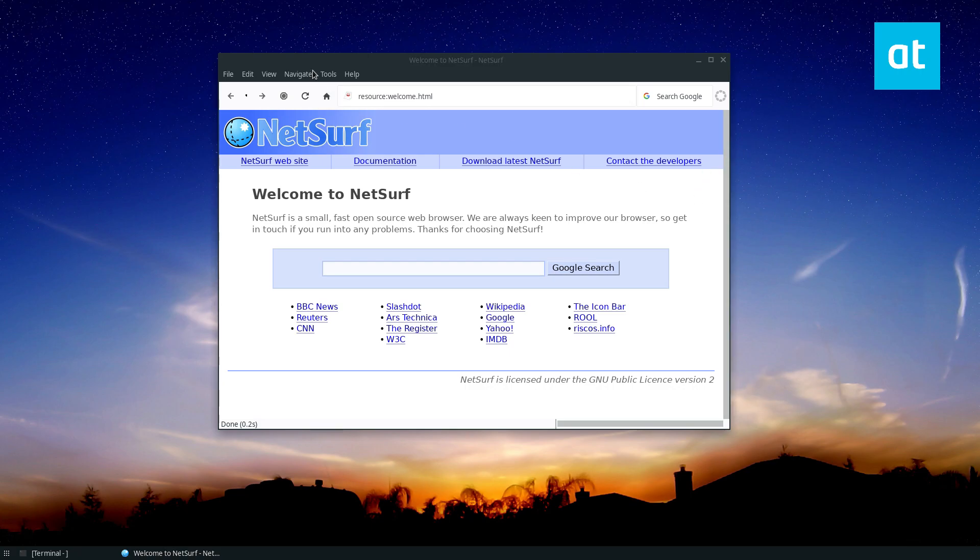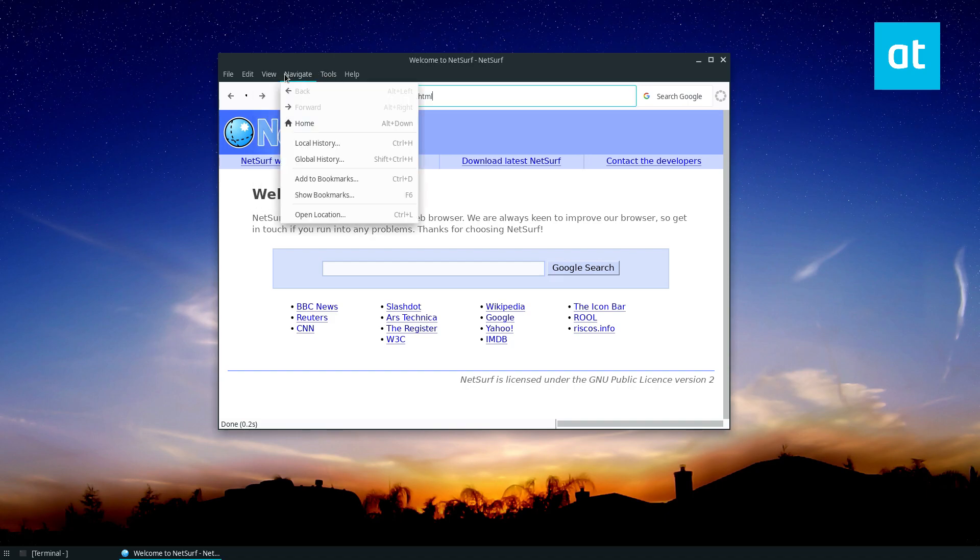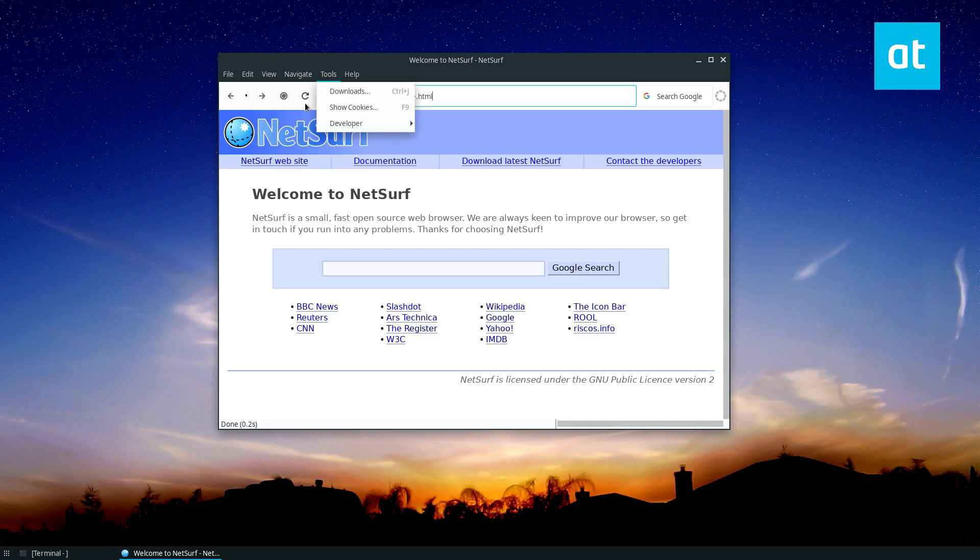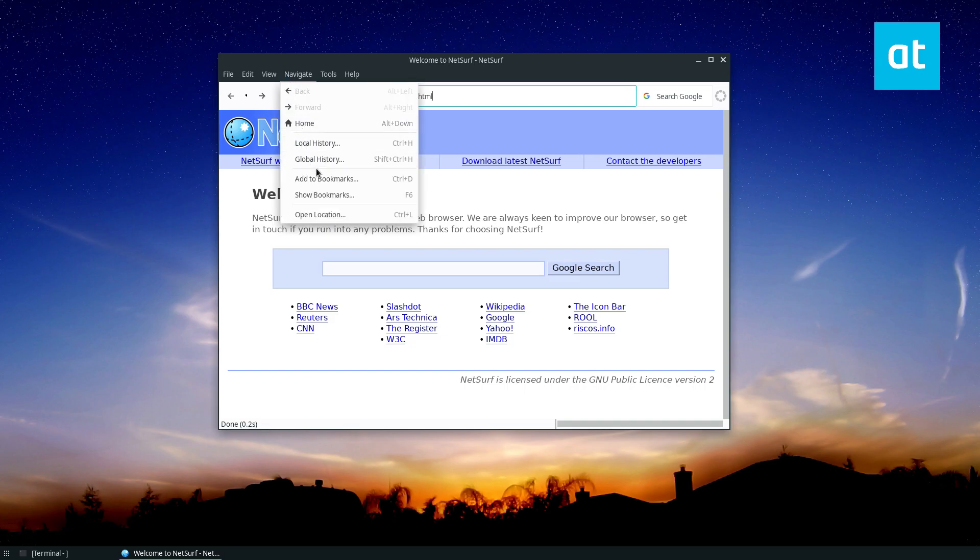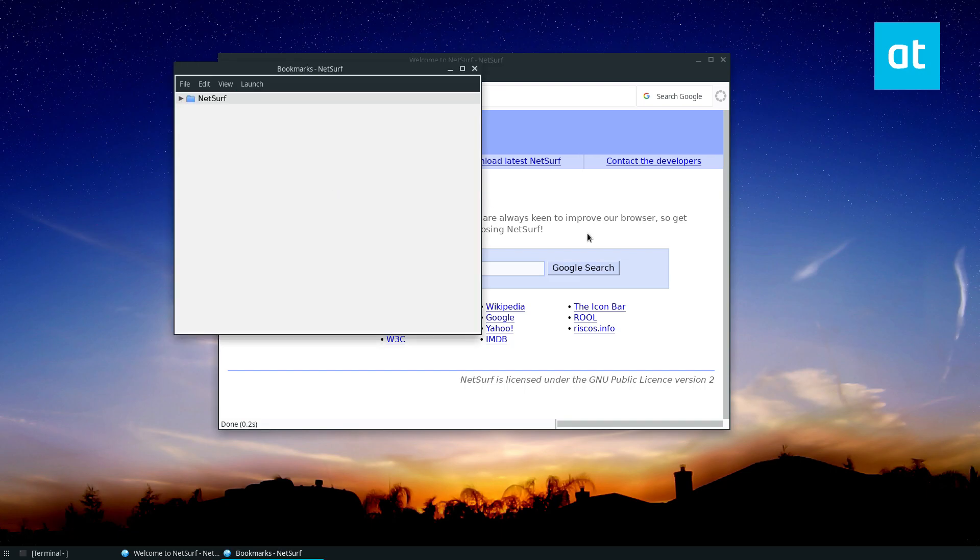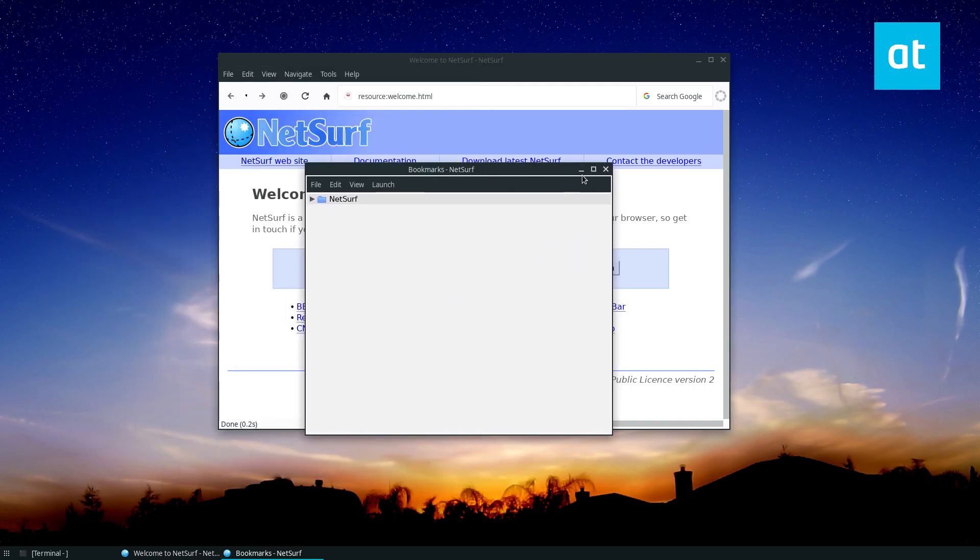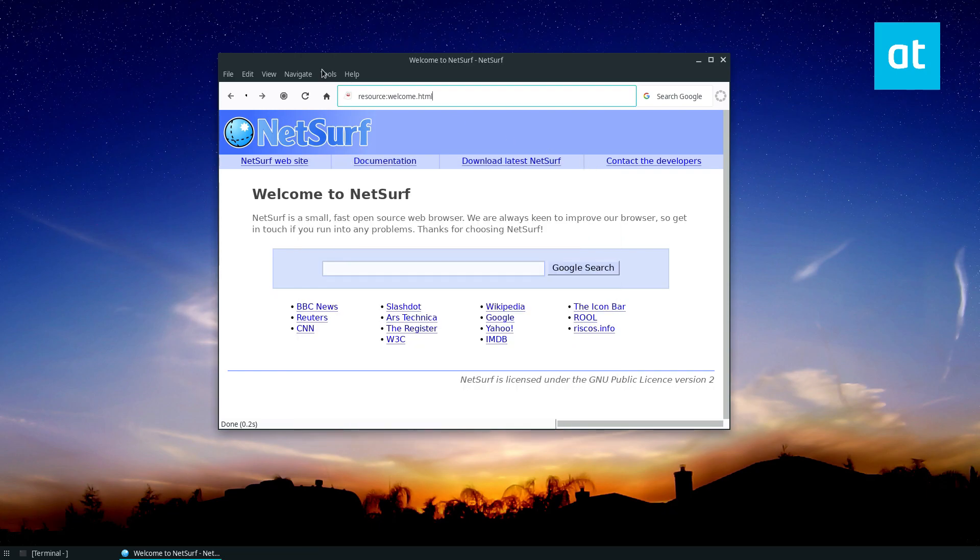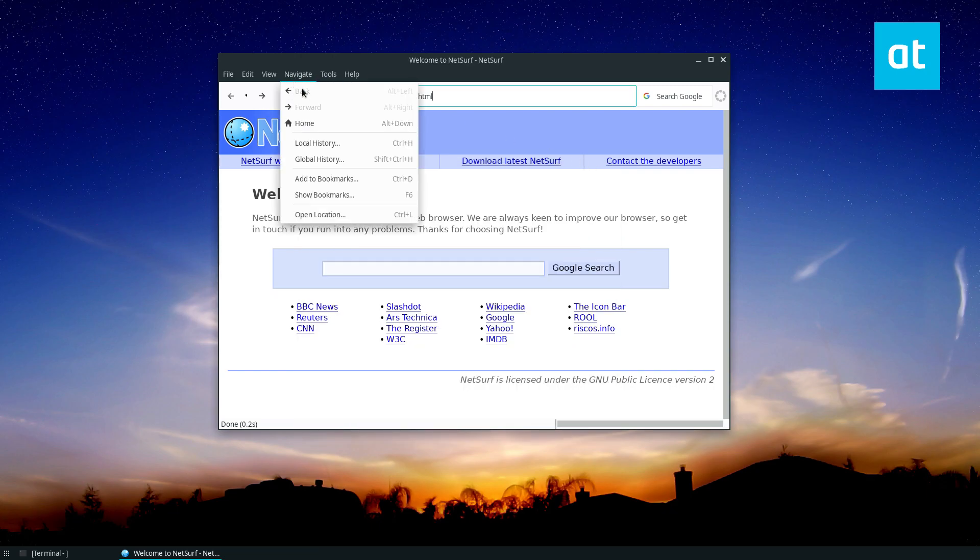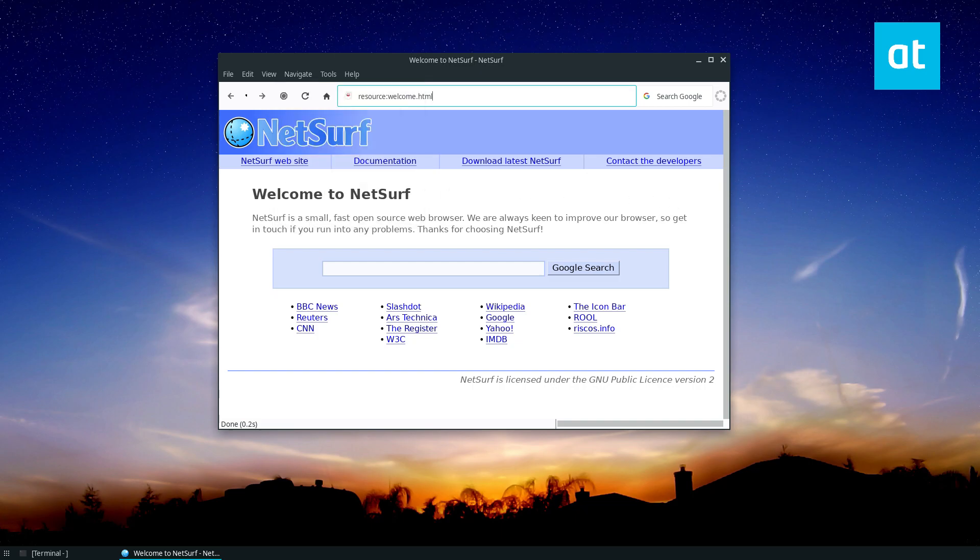So if you want to access your bookmarks or set them up, you won't be able to import them. Sadly, I don't know what that deal is. But if you want to access the existing bookmarks, you can click the Show Bookmarks button in Navigate. And if you want to add something, you can just click Add to Bookmarks or Ctrl-D.